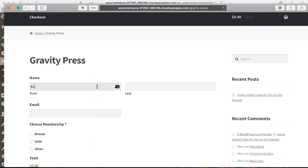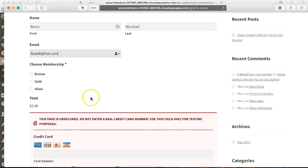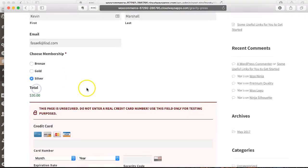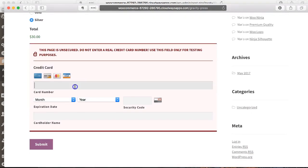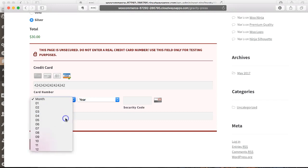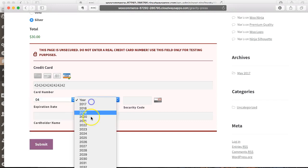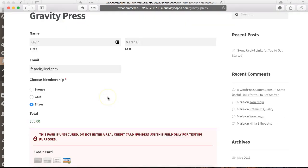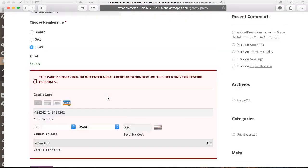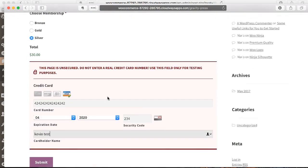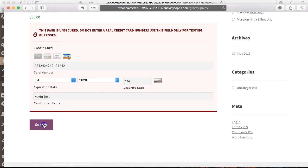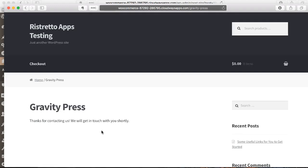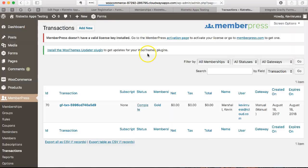I'll do Kevin Marshall, and then I'll just do a nonsense email. This time I'll choose silver. Again, 1, 2, 3, 4, 5, 6, 7, 8. Now I'm ready to sign up as a brand new user. I'm going to go over to the site, and we'll see what happens.